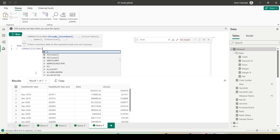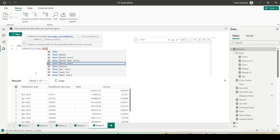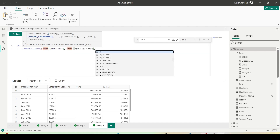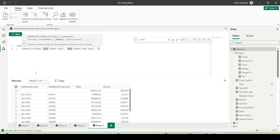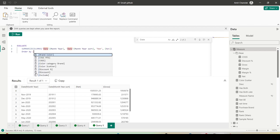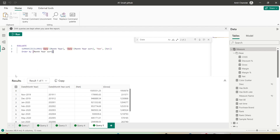SUMMARIZE COLUMNS — I say Date Month, Month Year comma Date Month Year Sort comma Net, Net measure — then ORDER BY Month Year Sort — and let's run this query.